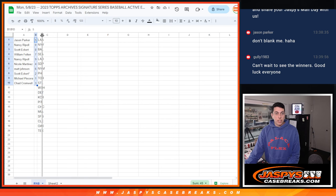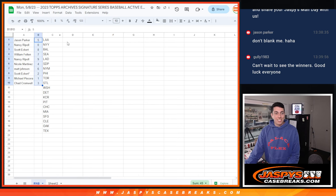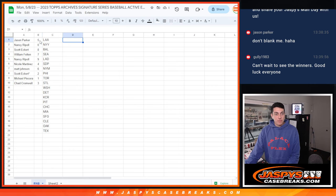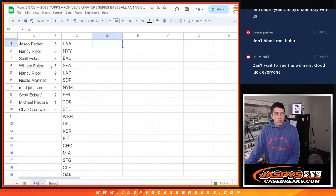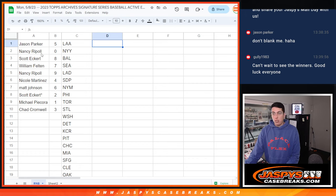Okay, spread that out a little bit. Make this a little bigger as well. So we got Jason with five, Nancy with zero.